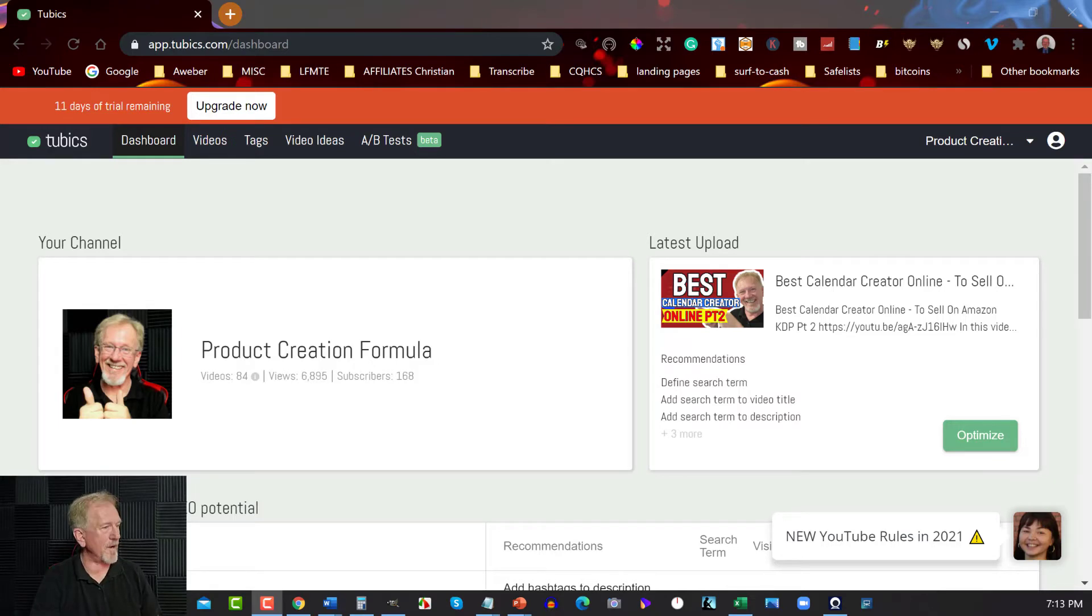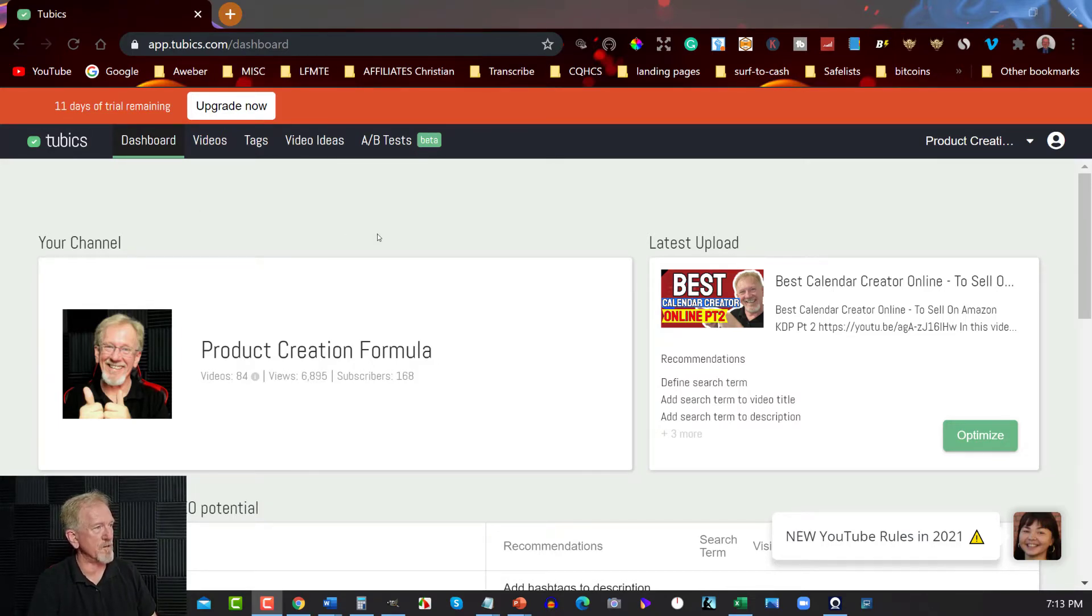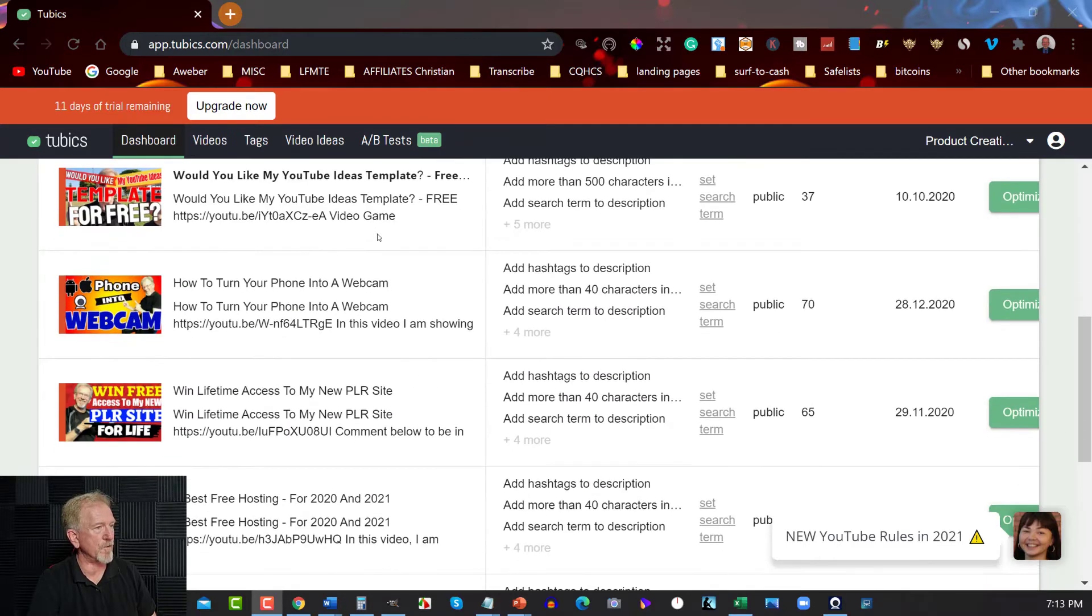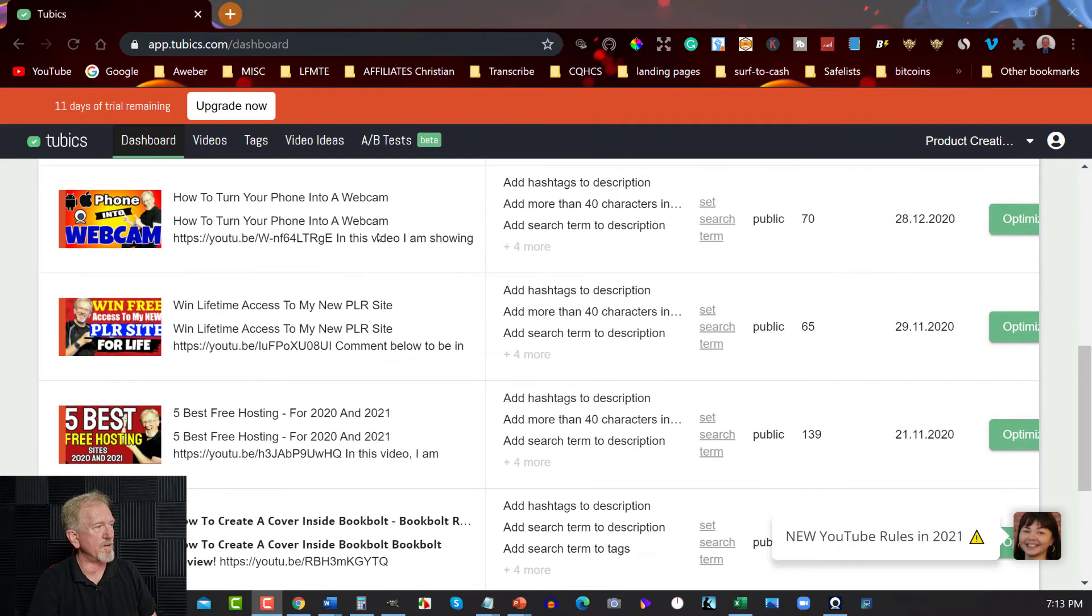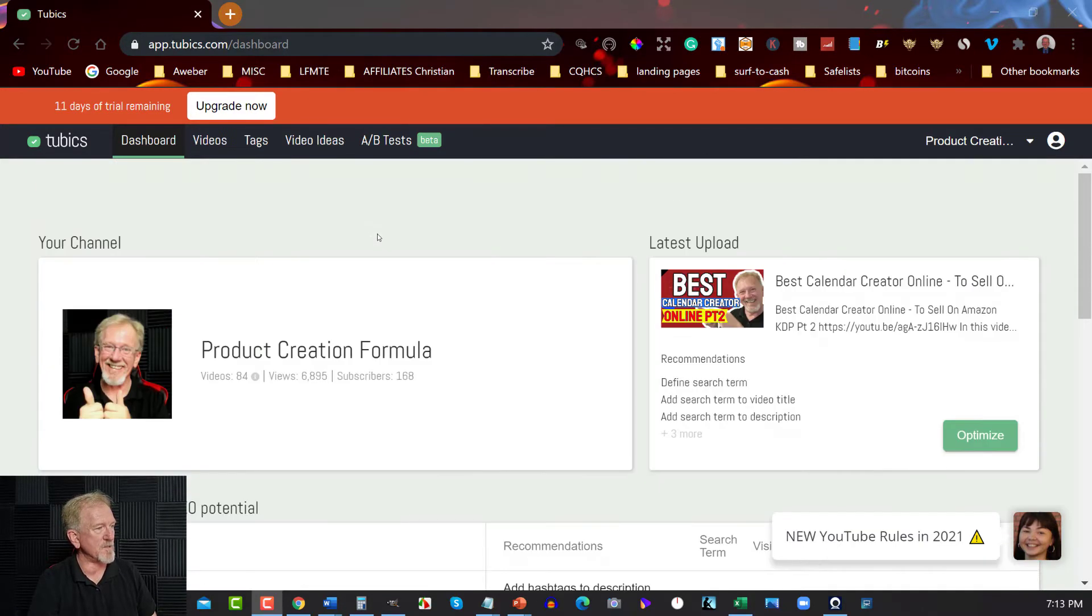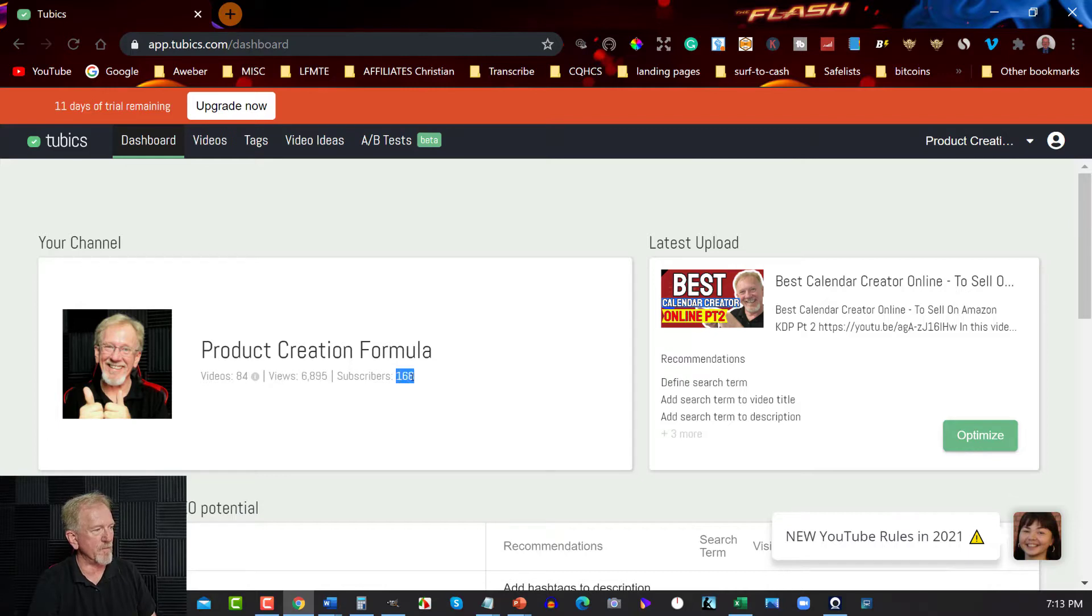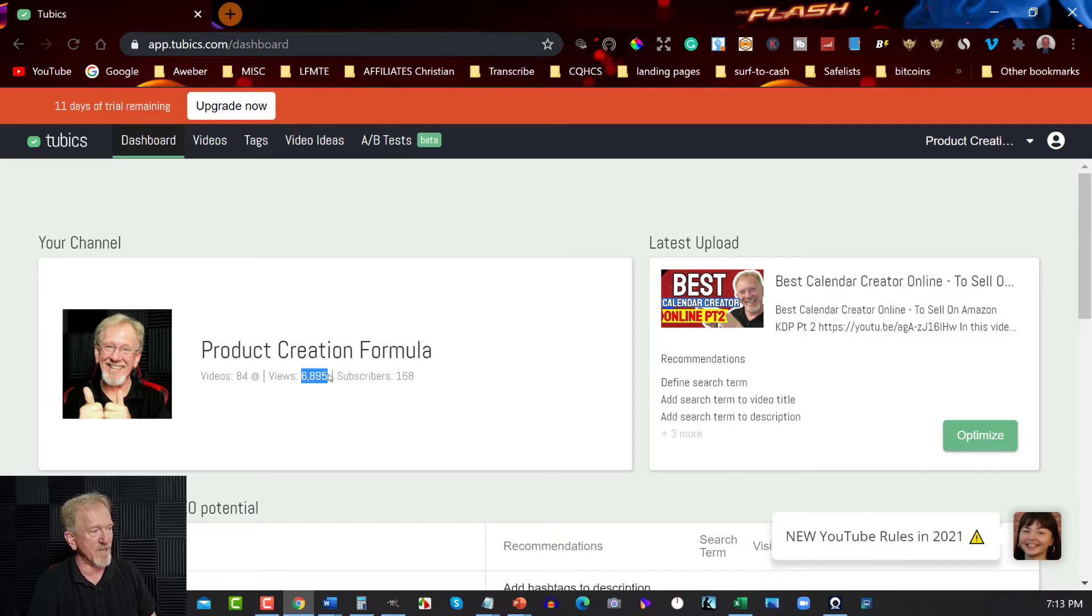All right, now here we are at Tubics, and as you can see, I've got Product Creation Formula logged in. Now what it does, the best part about this, is it gives you the accurate views per subscriber. So I've got 168 subscribers, and it took me 6,895 views to get that.